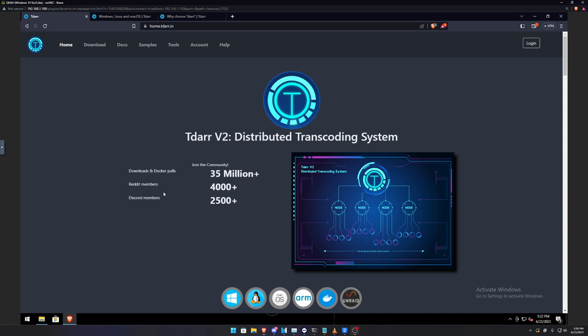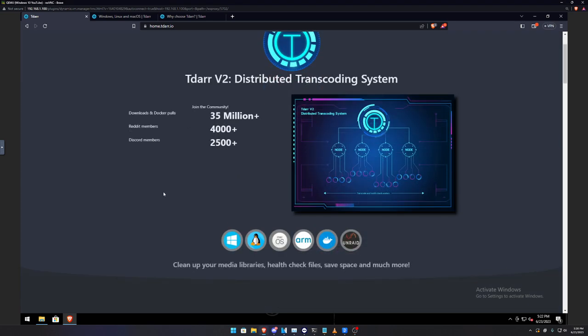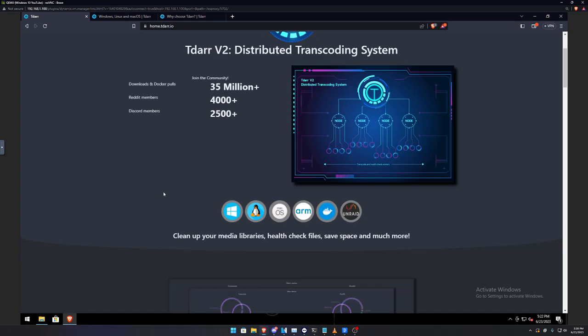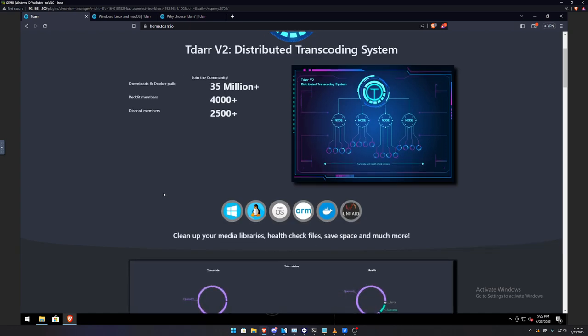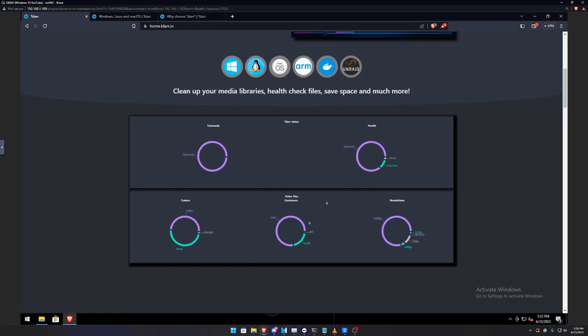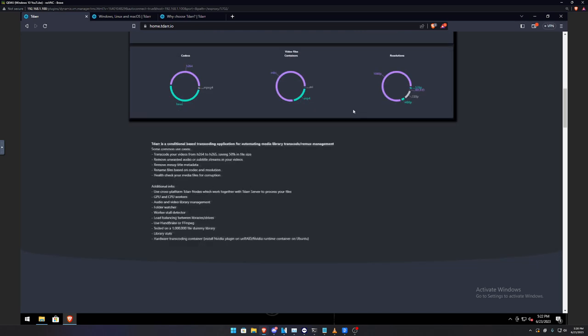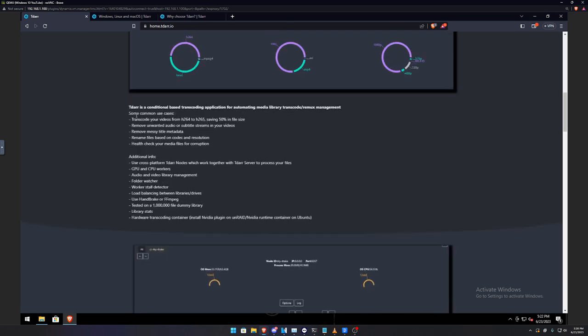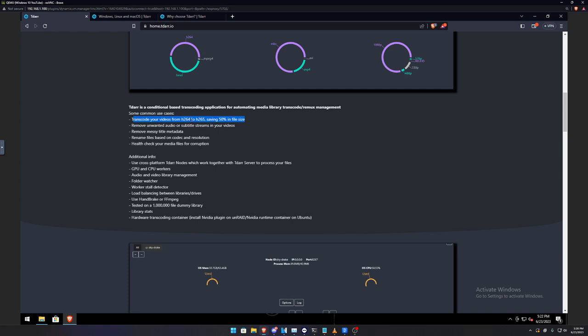Today we're going to be talking about T-DAR. T-DAR is a completely free program to use. It does have a $5 subscription fee for just a little bit more features such as having stats. These stats will show for free. So T-DAR is basically clean up your media libraries, health checks, files, save space, and so much more.